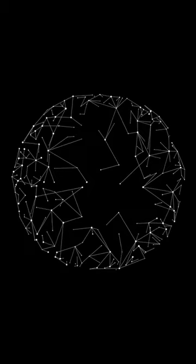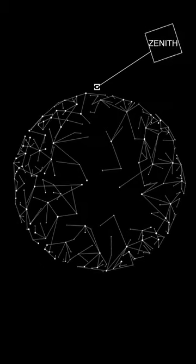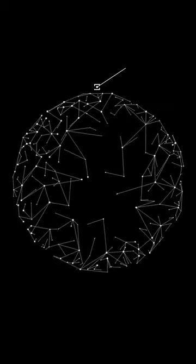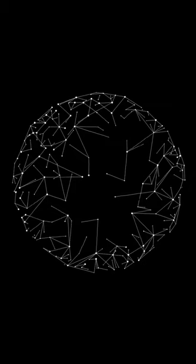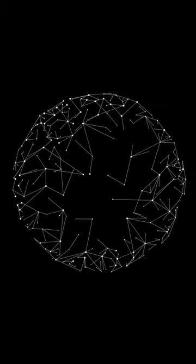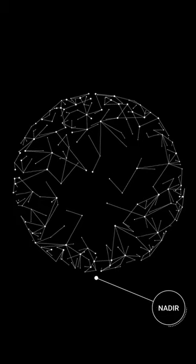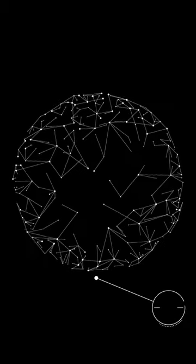The point on the celestial sphere directly above the head of an observer is called the zenith, while the point on the celestial sphere directly below the observer is called the nadir.